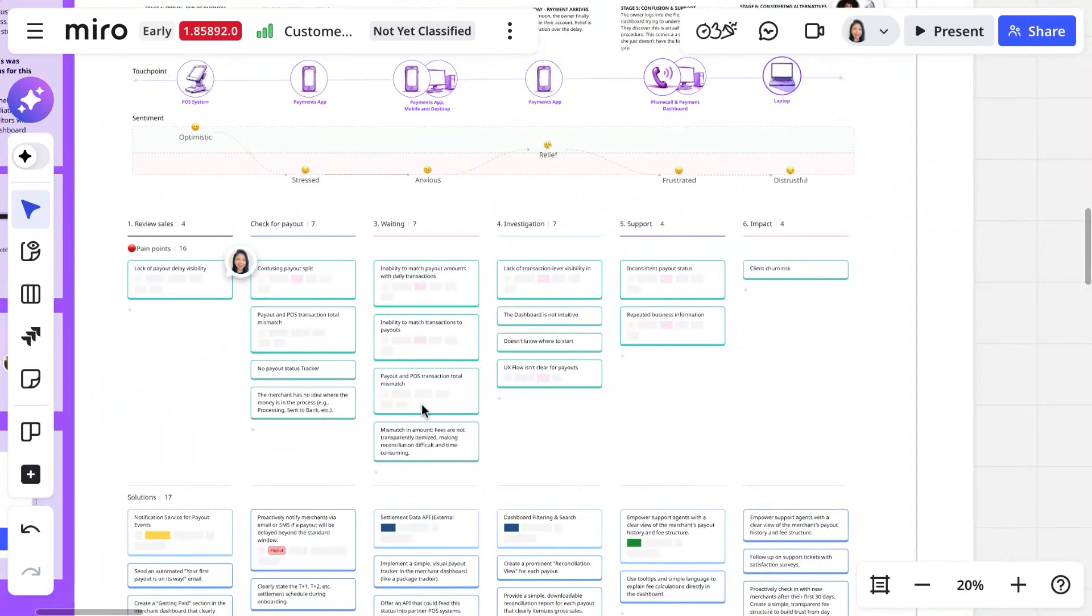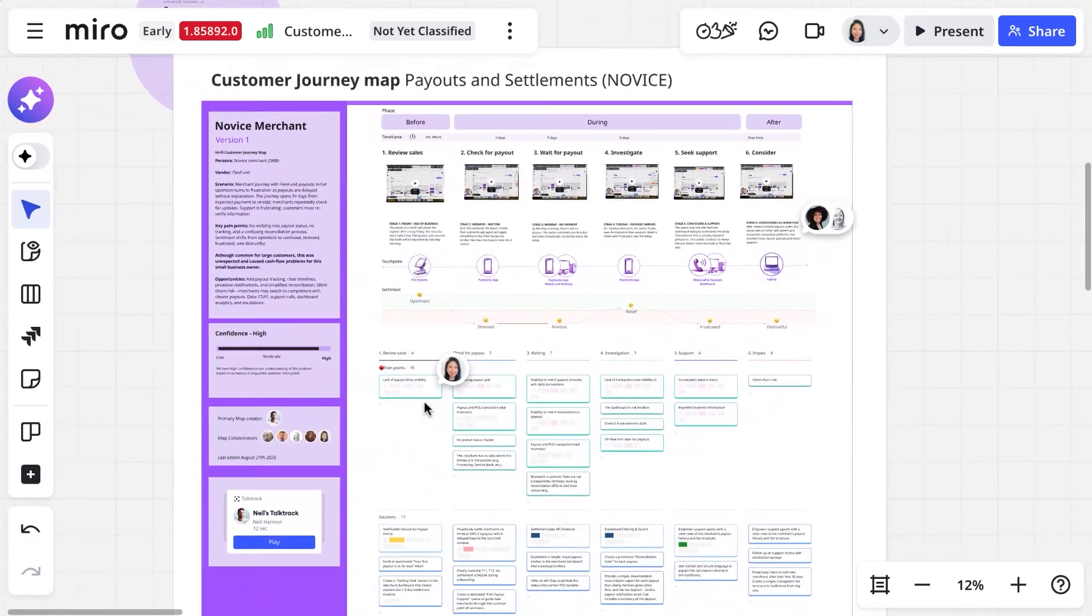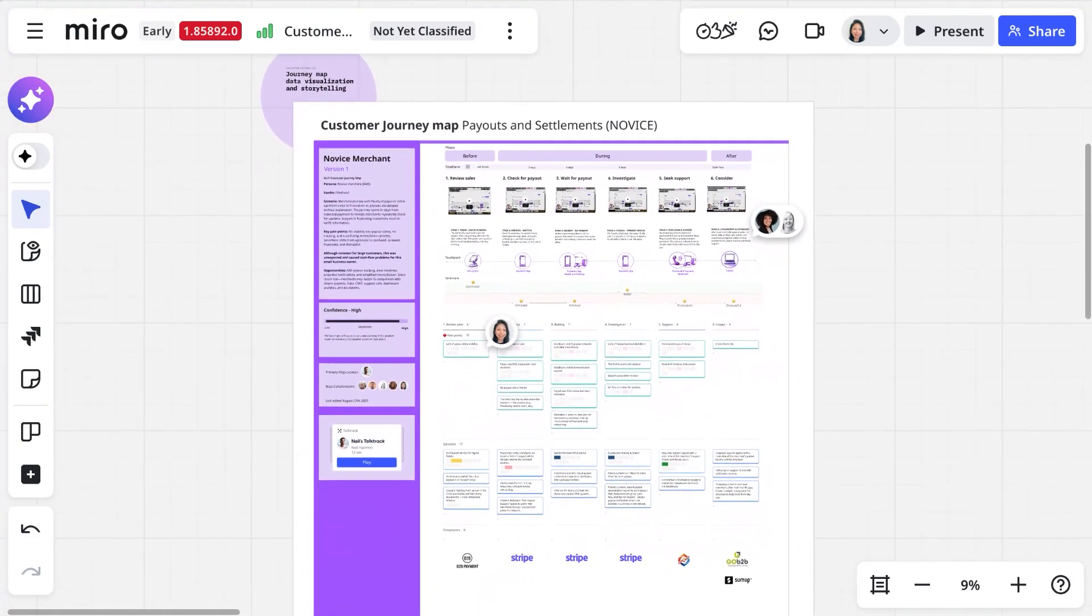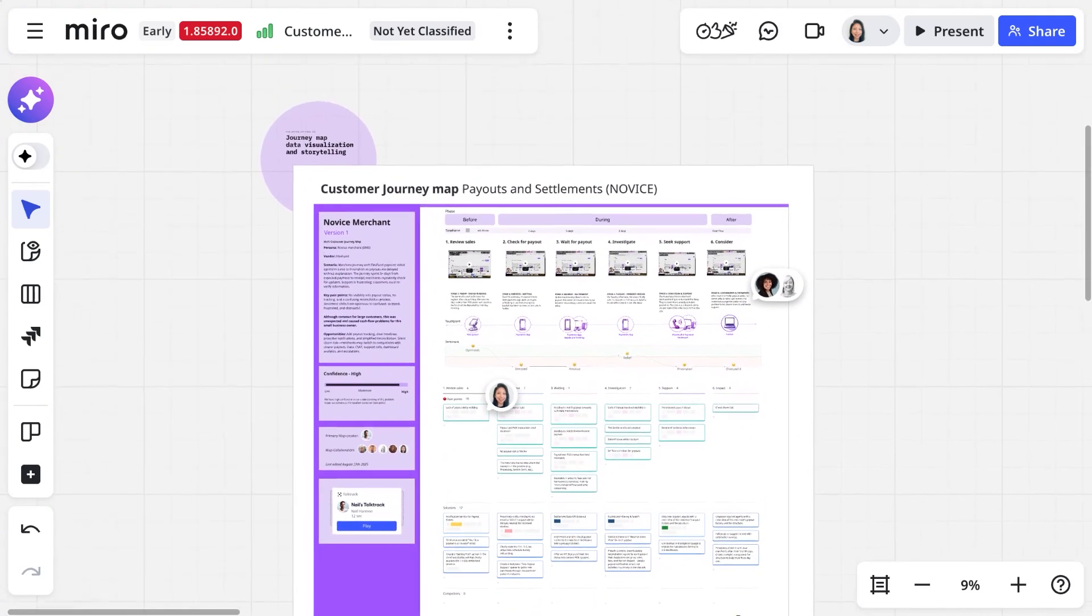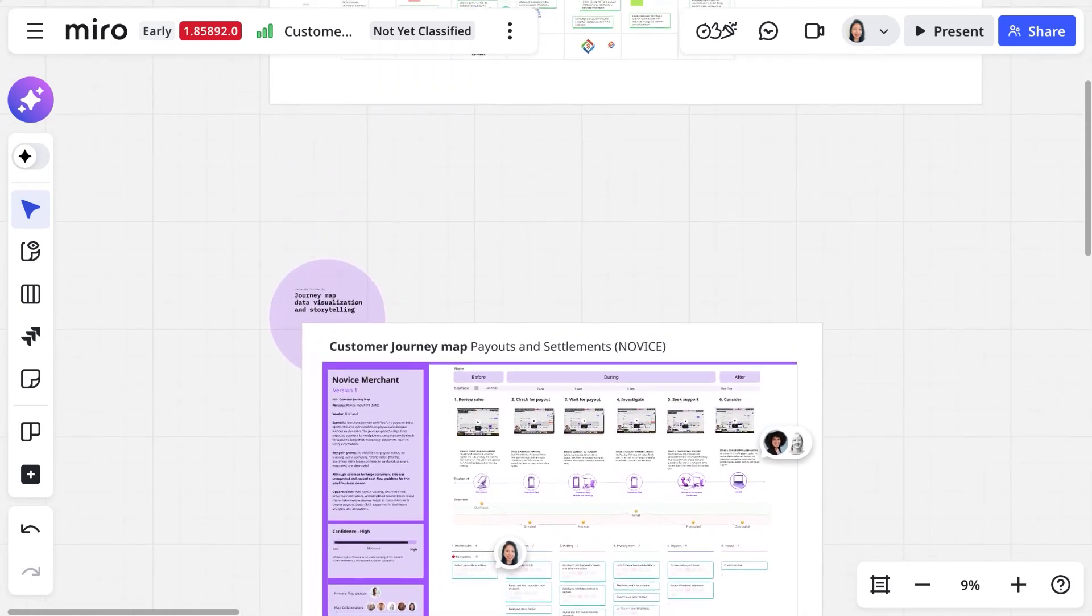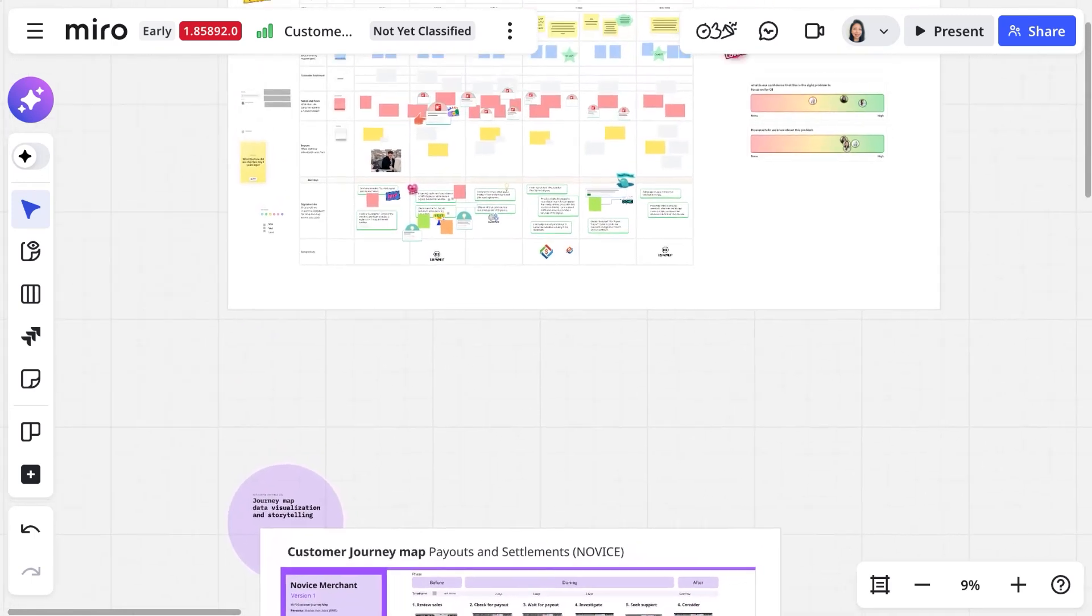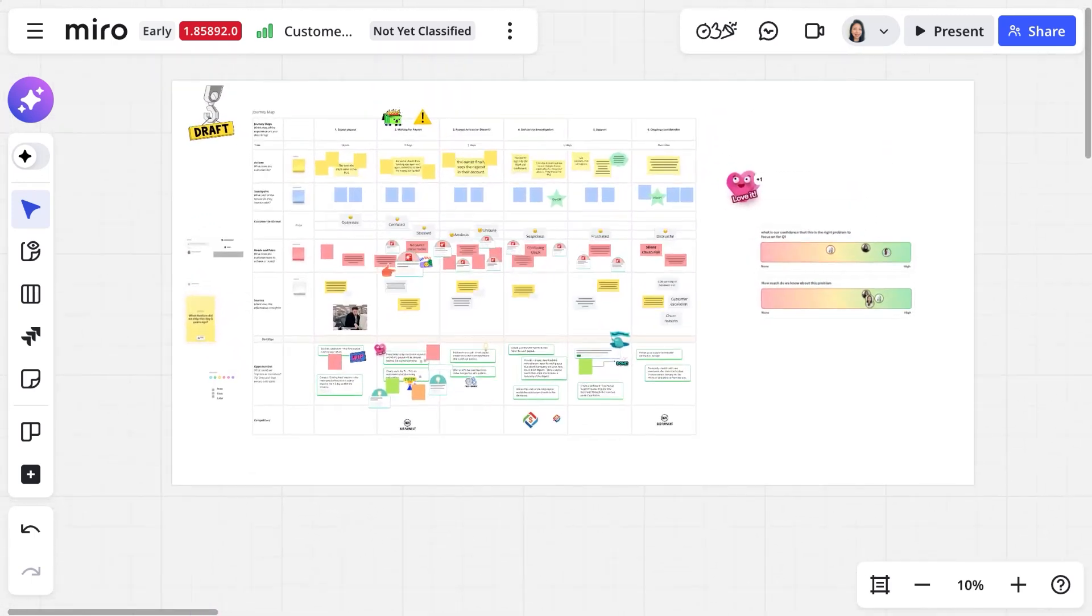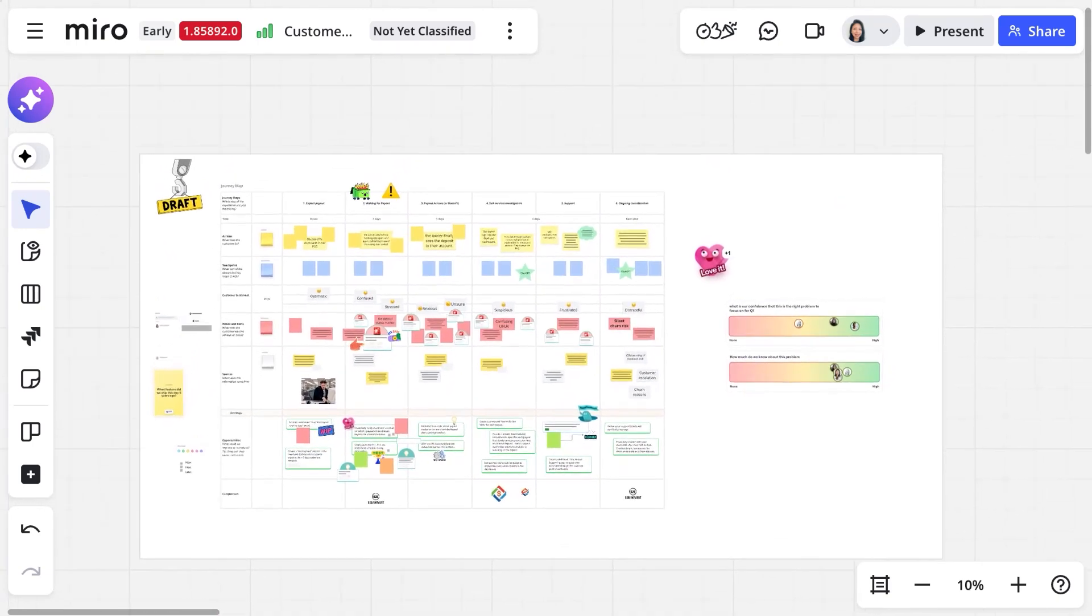Now, while you see a well-structured and polished looking customer journey here, the team has also been doing data and information gathering, brainstorms, and working sessions leading up to this. All of that more messy work happened in the same workspace, so no context was lost when transforming it into this neat journey visualization.